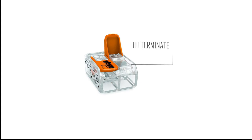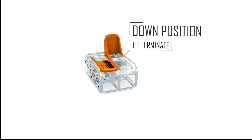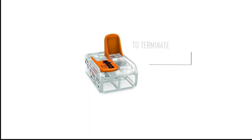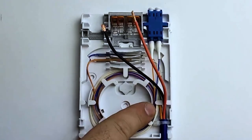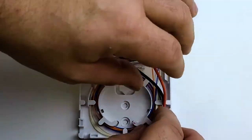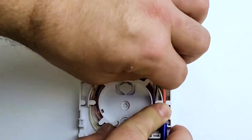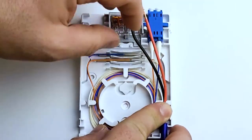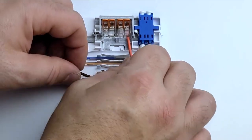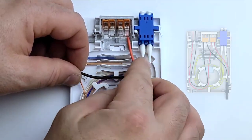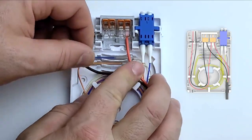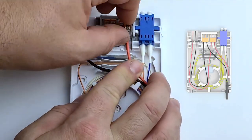Pushing the lever downwards will splice, secure, and make a connection between the adjacent wires in the same terminal block. Now, route and connect your power wires into the terminal block, respecting the wire configuration shown here.